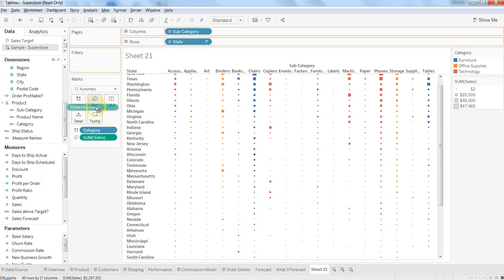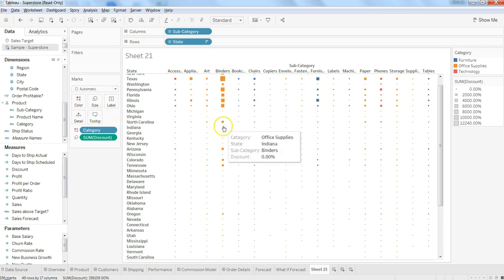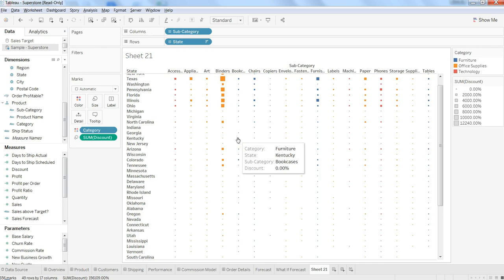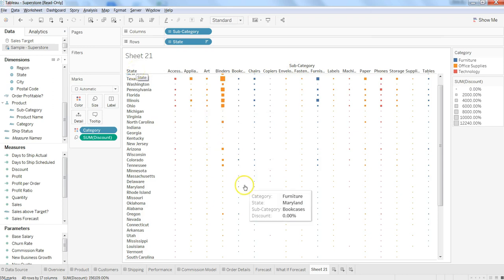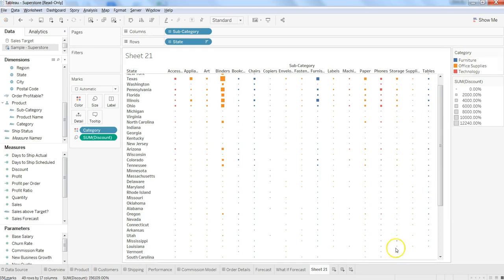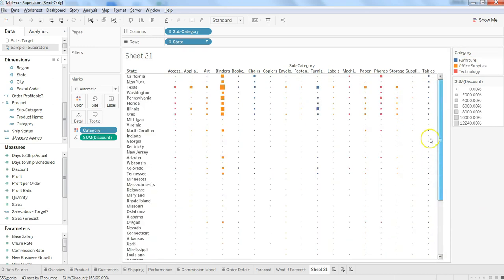And let's try with discount replacing the sum of sales. And now we have comparatively better picturization of how the information is for the discount base for these subcategories and state and these categories of the products that we have.